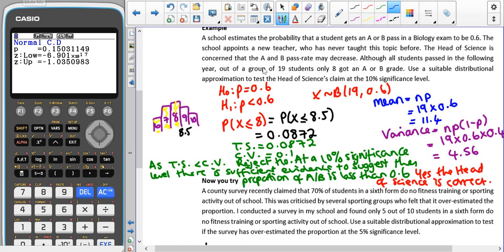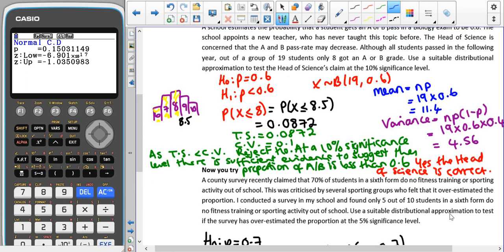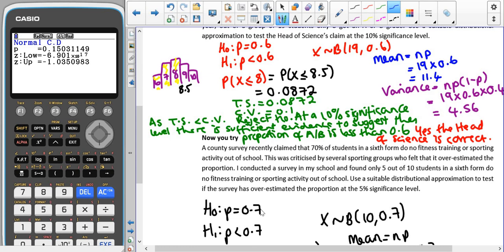Hopefully you've paused the video and given the 'Now You Try' a go. This time, 70% of students in the sixth form college do no fitness training or sports. This was criticised by several sporting groups who felt it was an overestimate of the proportion. A survey found that 5 out of 10 sixth form students do no fitness training or sports out of school. So H0: P = 0.7 and H1: P < 0.7.